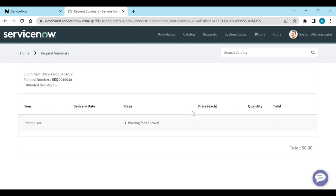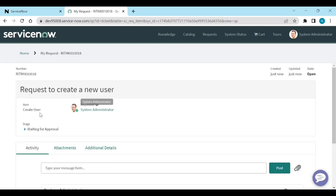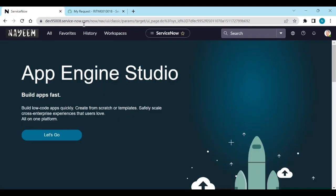So a request will be created. Under this, a request item will be created. So go to this request item in the IT view.